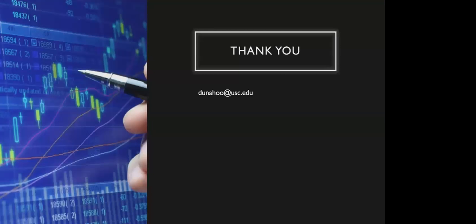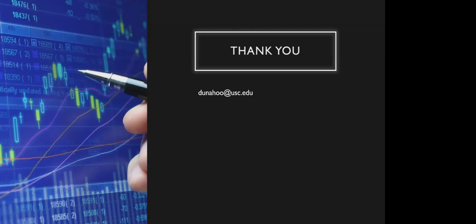I do appreciate your time and look forward to any feedback that you have in regards to what our plans are for 2022 and your involvement. You can reach me at donahoo@usc.edu or you can visit the website nomissopportunities.com.